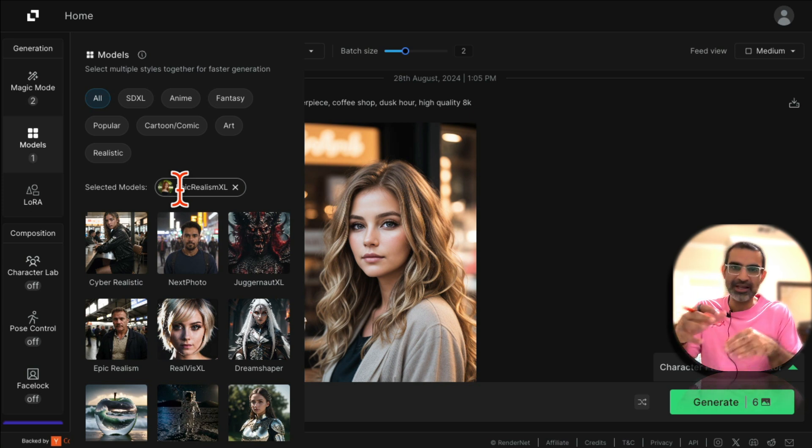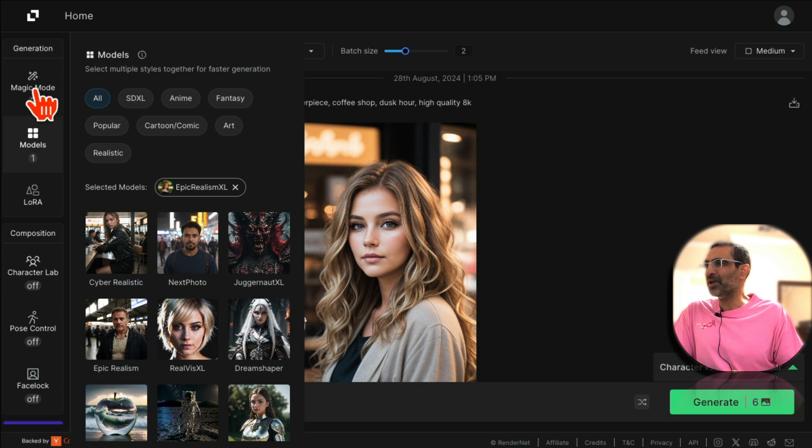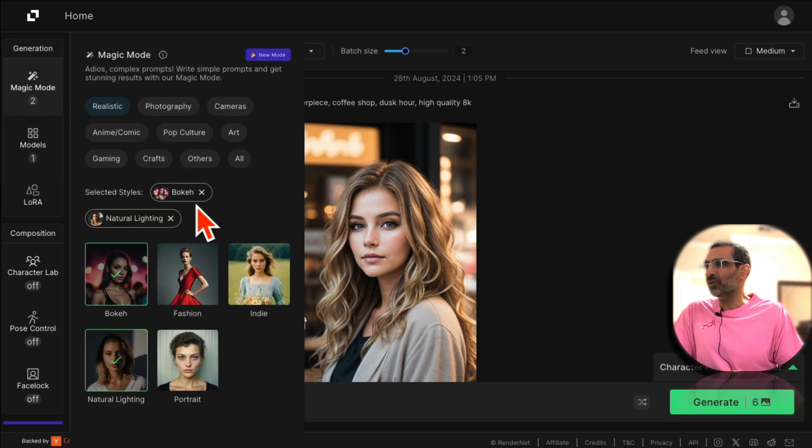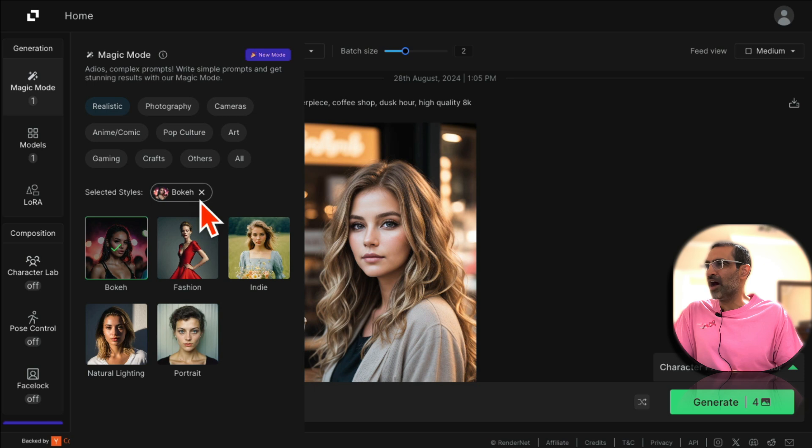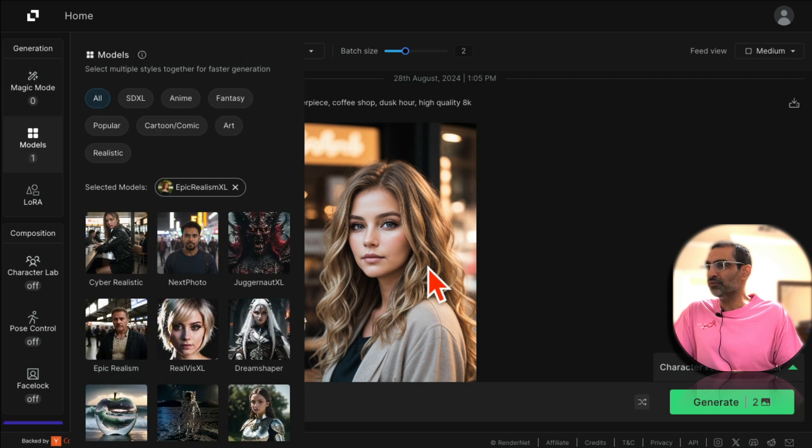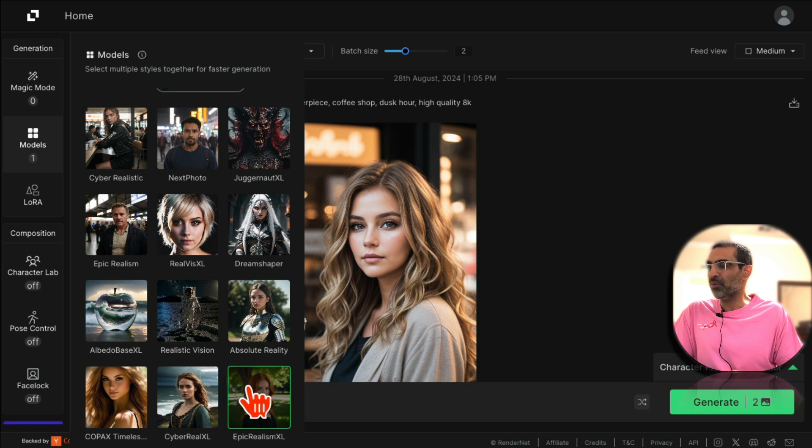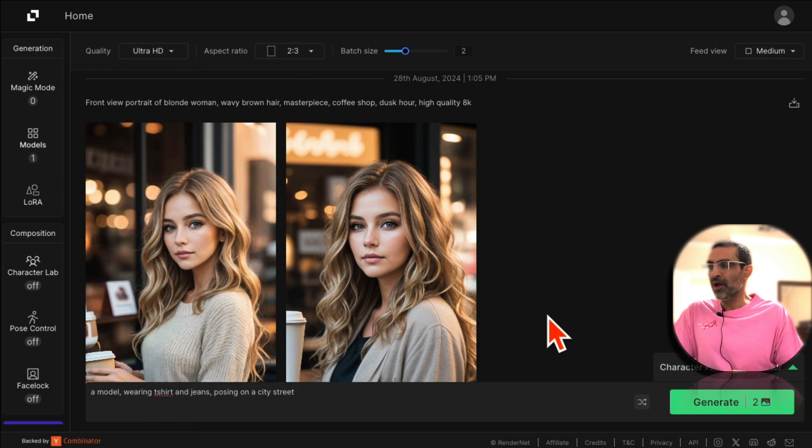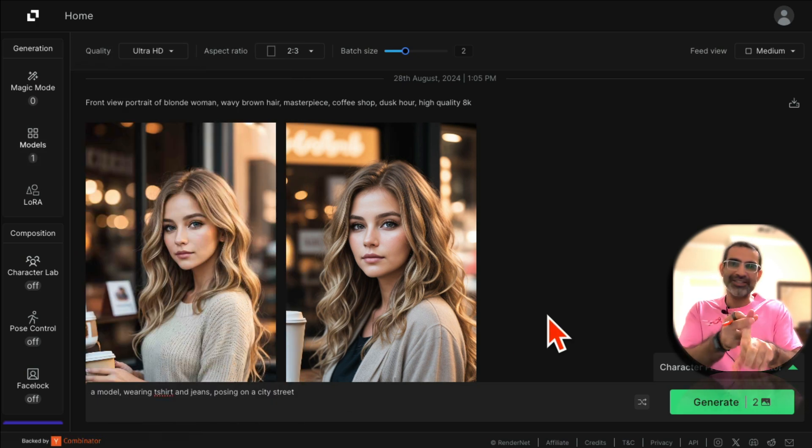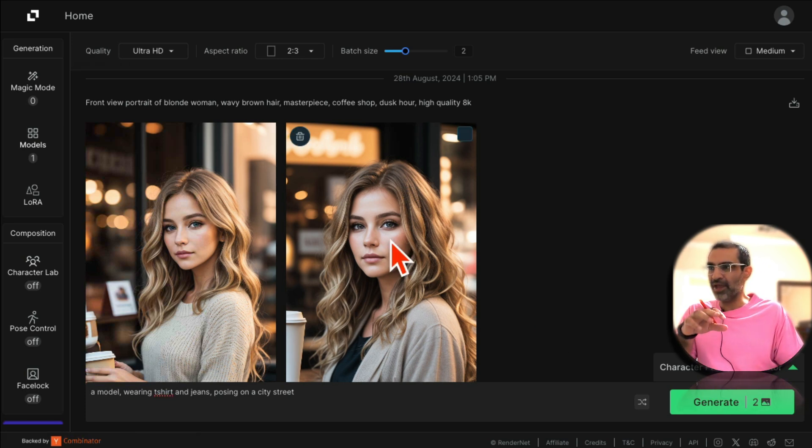So you can select different models and then create your AI characters. I like to for my AI influencers or Instagram influencers what I like to do is I not use the magic mode, I just mainly use for this one I use the hyper or epic realism mode, this one right here. All right, that was step number one, your AI influencer. So once you like it...